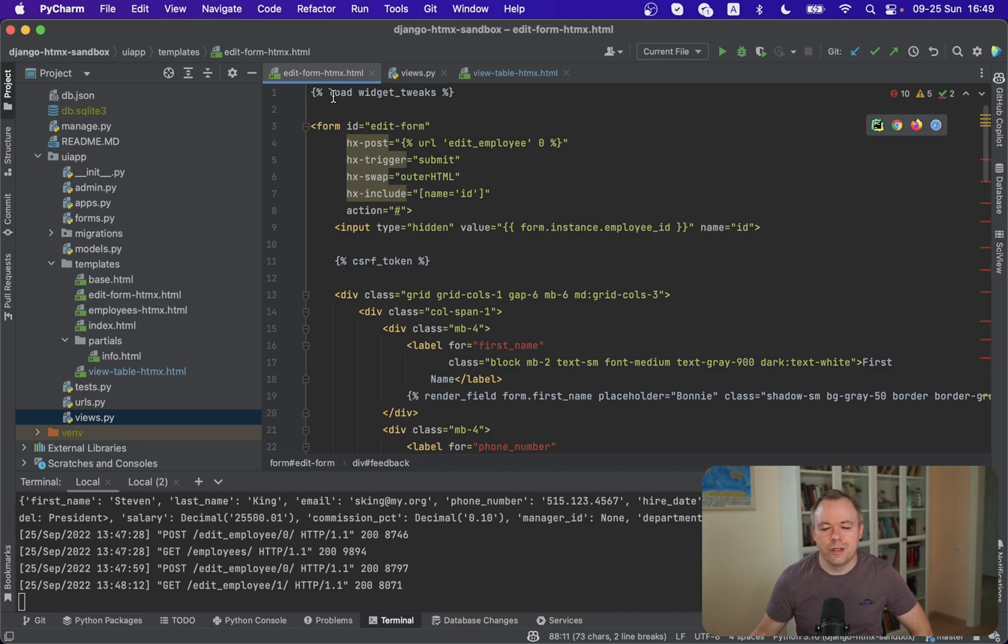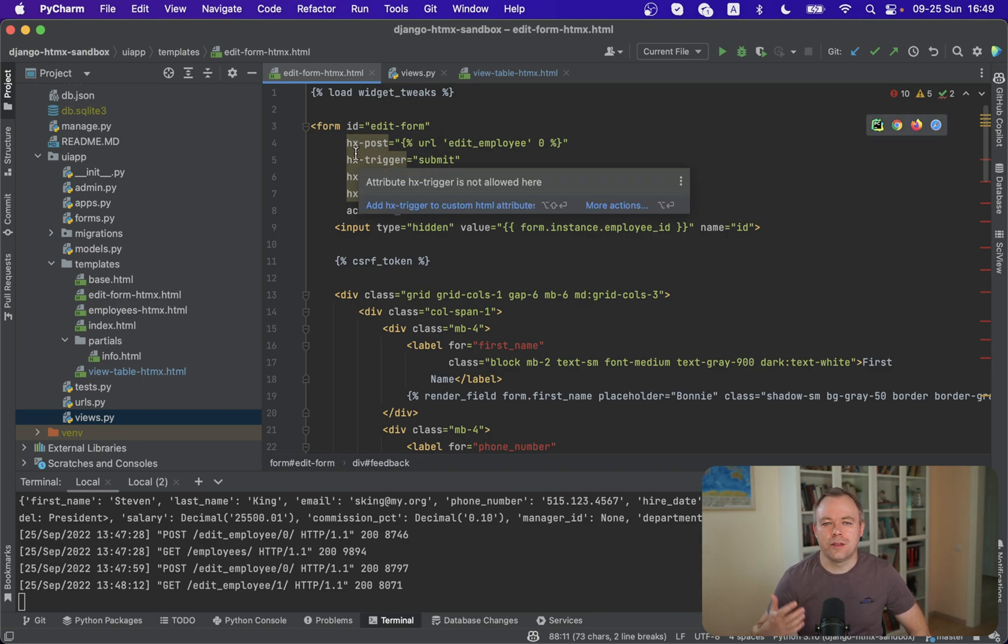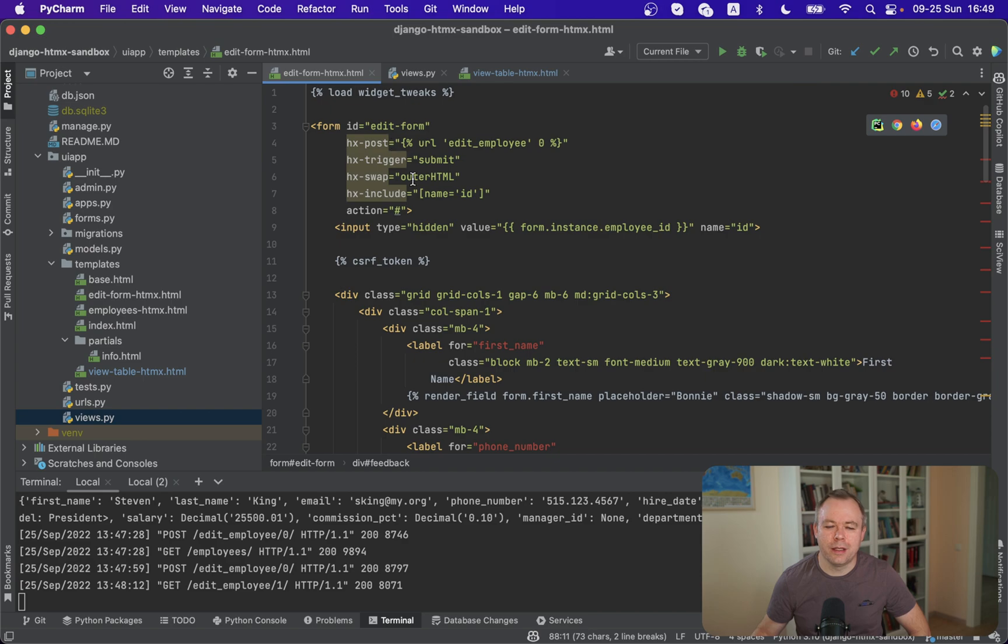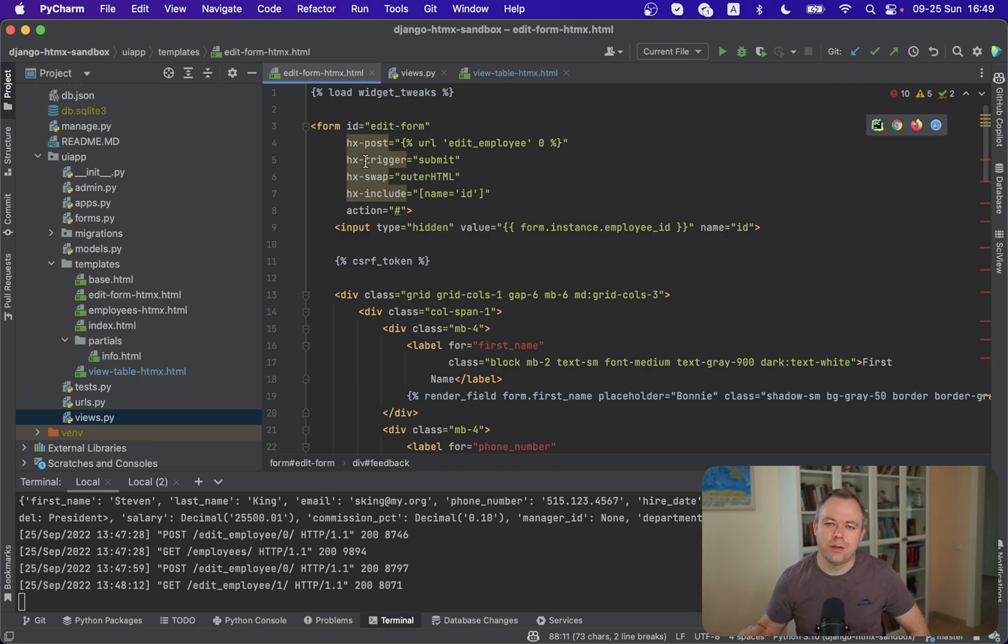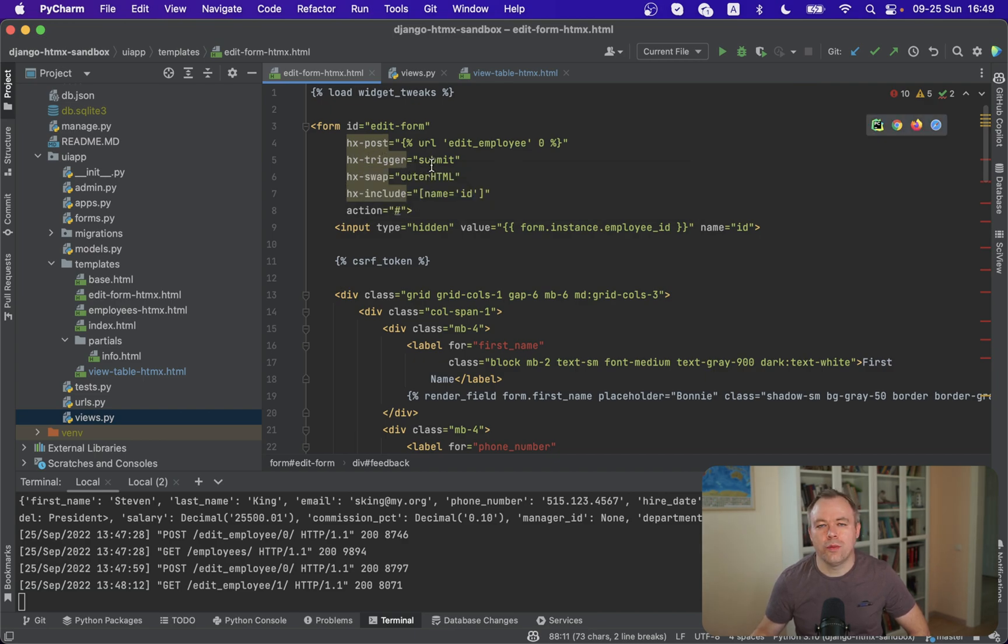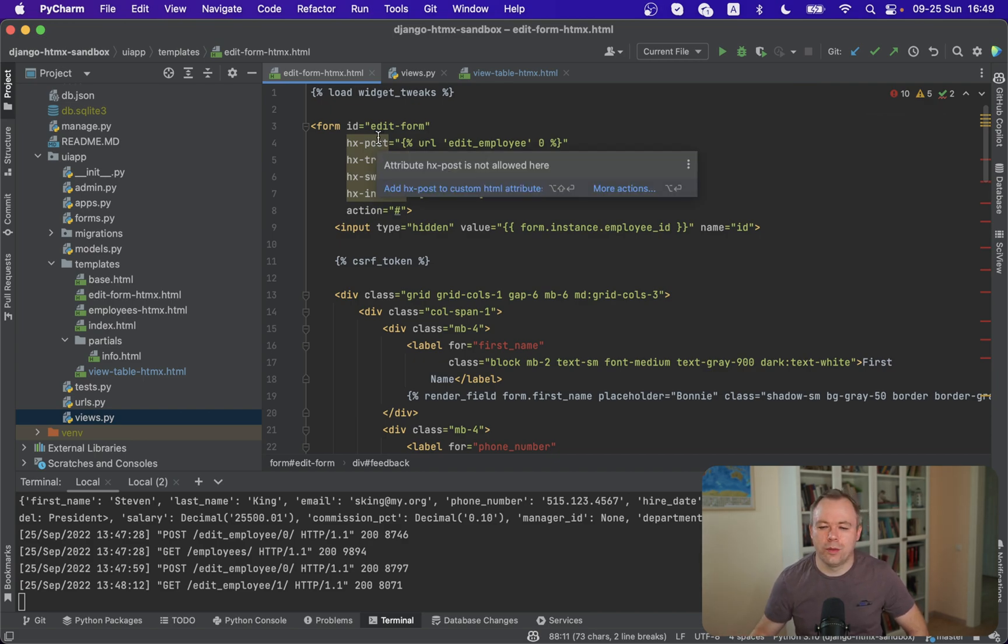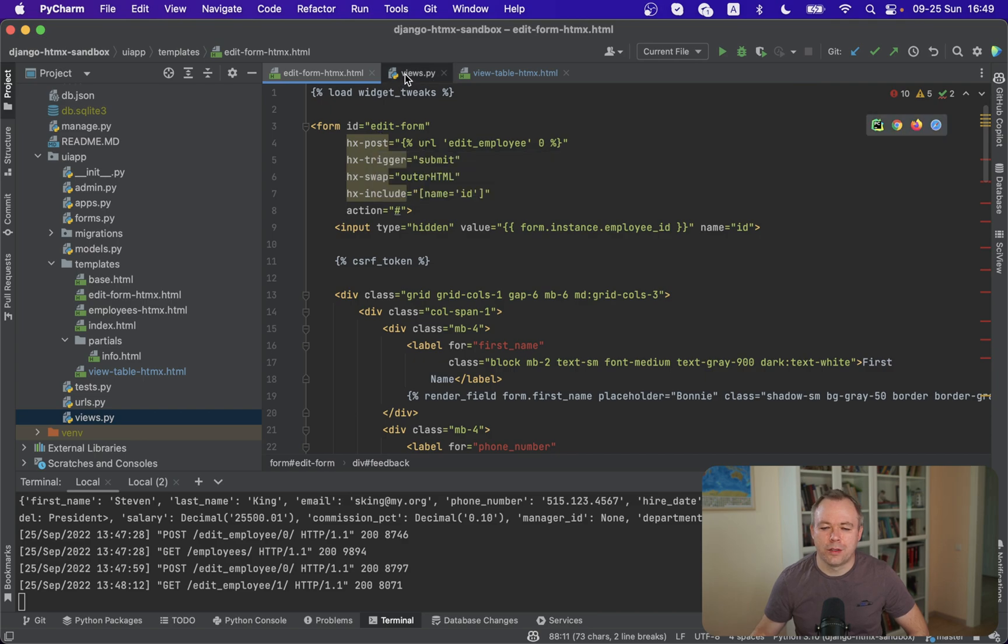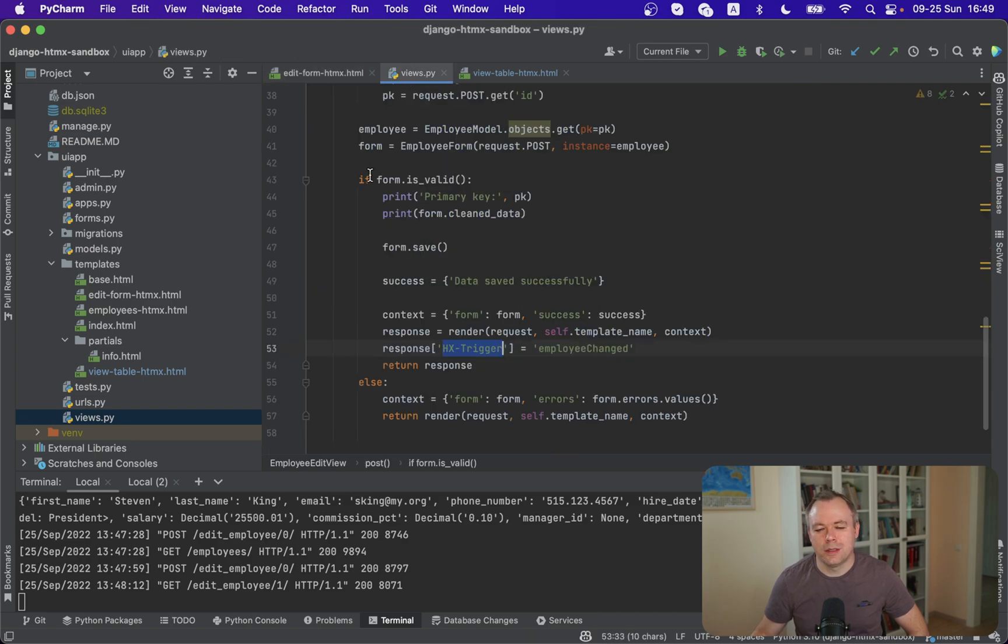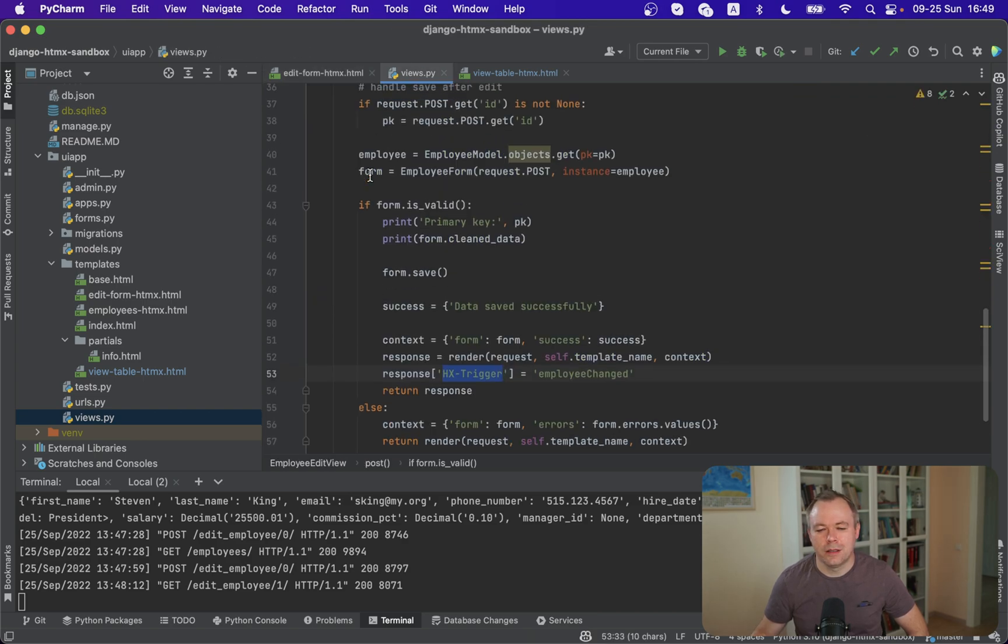Okay so first the flow starts from the edit form when we hit the save button we execute post request and this was explained in my previous video. So we do post when save button is pressed when form is submitted and all the data is sent to the backend. So let's see what happens in the backend in this case.